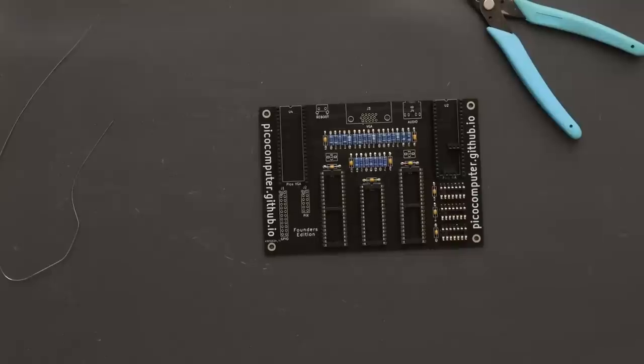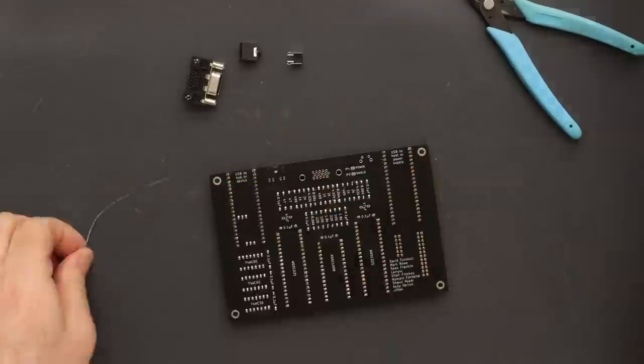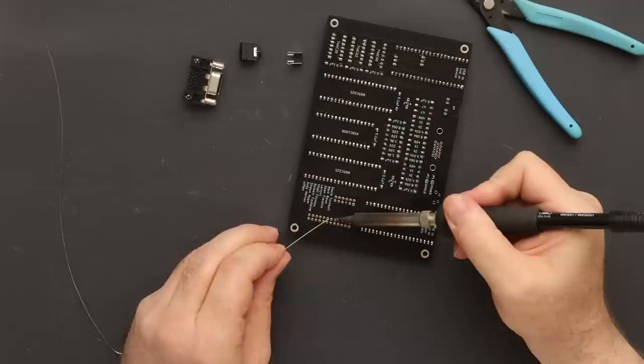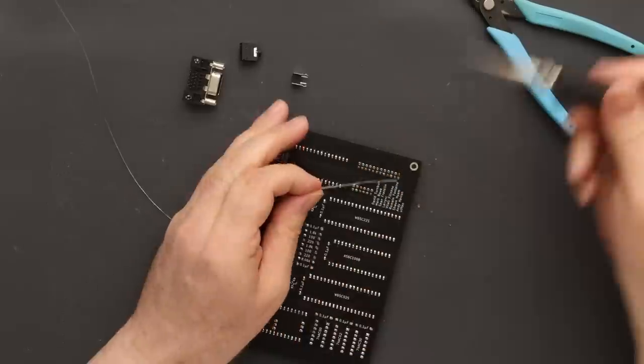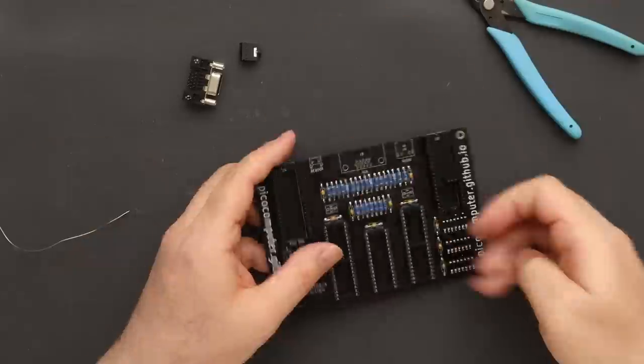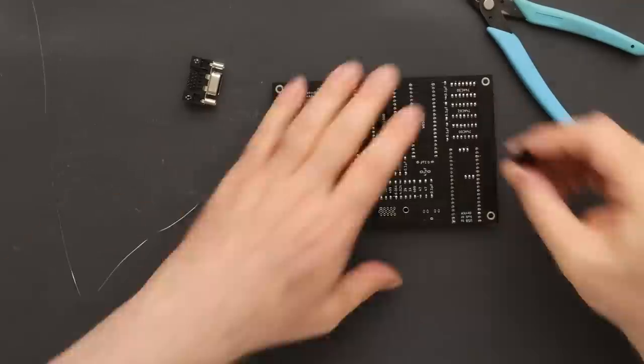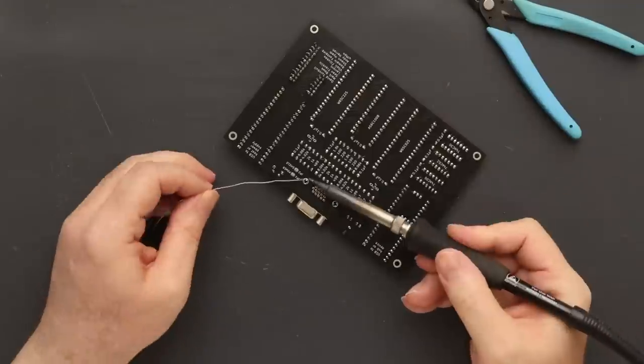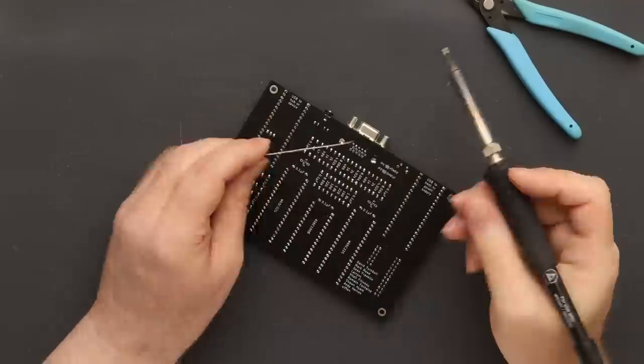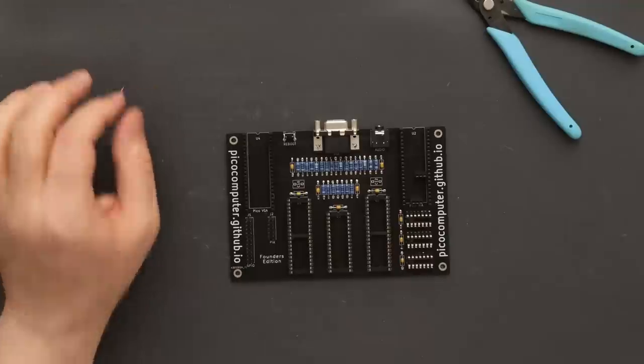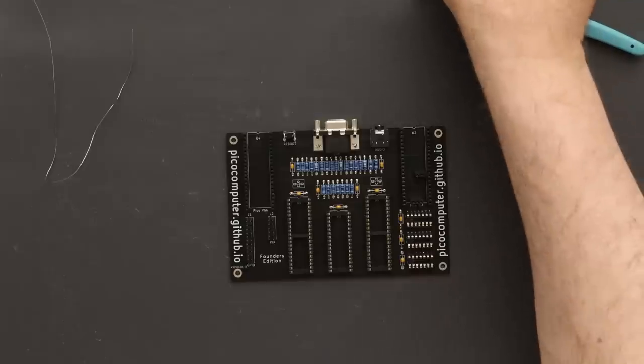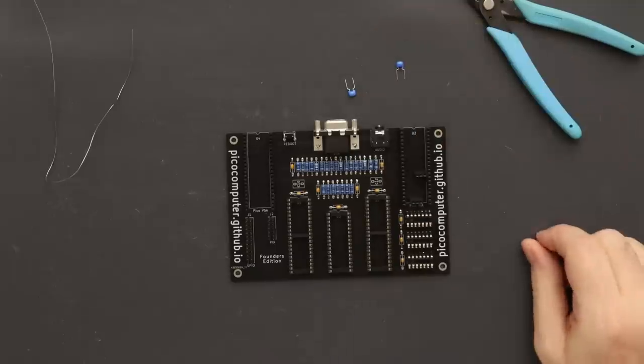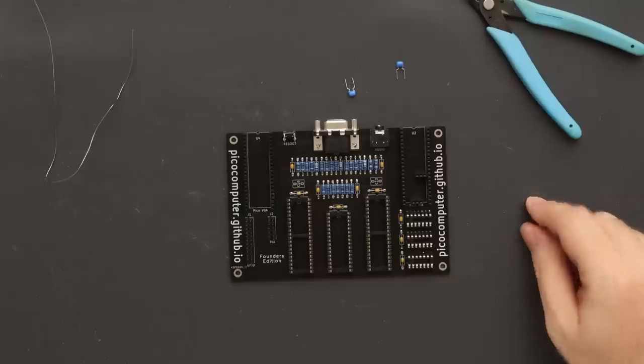Next, I do the connectors and button. And finally, the 47 microfarad capacitors. These are not electrolytic and not polarized. I do them last so they don't get bent over while I'm working on everything else.